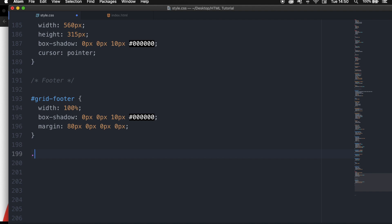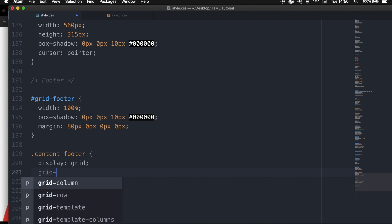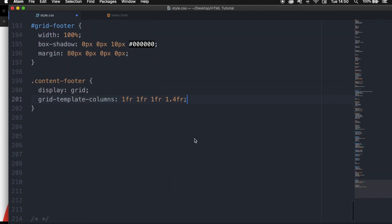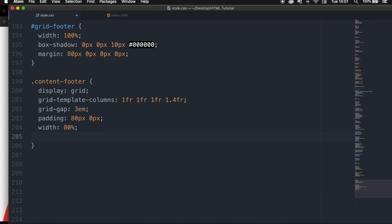Now I want to apply my grid to the footer. Let's write .content-footer and set display to grid. I want a four-column grid using grid-template-columns with values 1fr 1fr 1fr 1.4fr — the fourth column slightly bigger. I'll also add a grid-gap of 3em. For padding, 80px top and bottom and 0 left and right. The width is 80% with margin set to 0 auto to create white space on the sides.